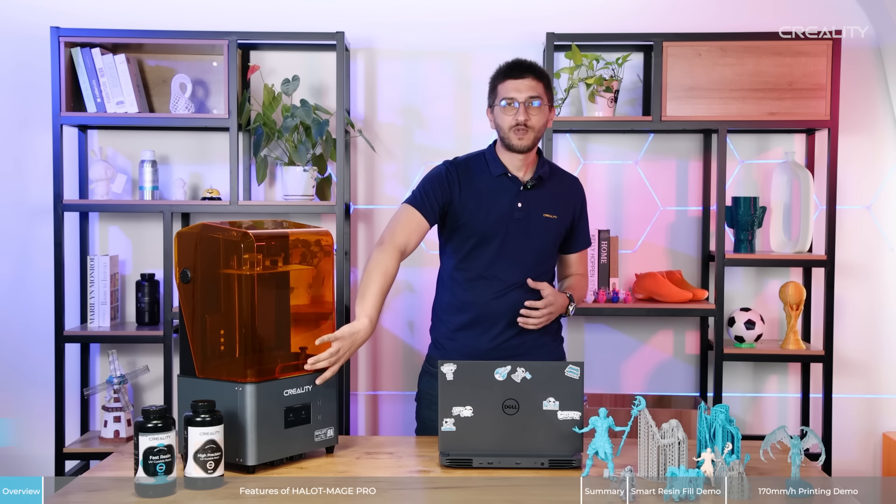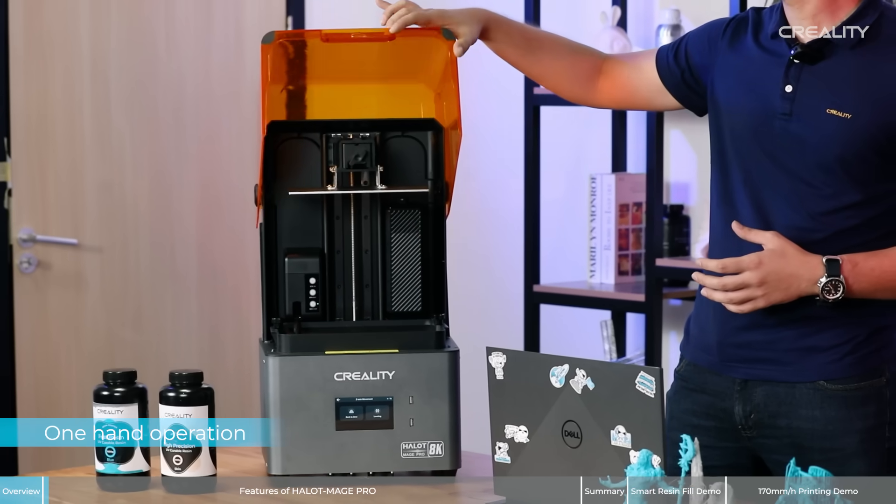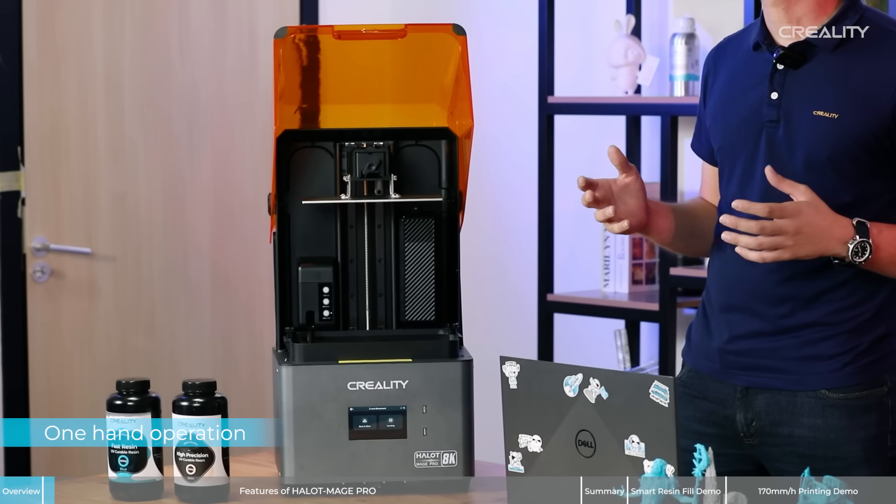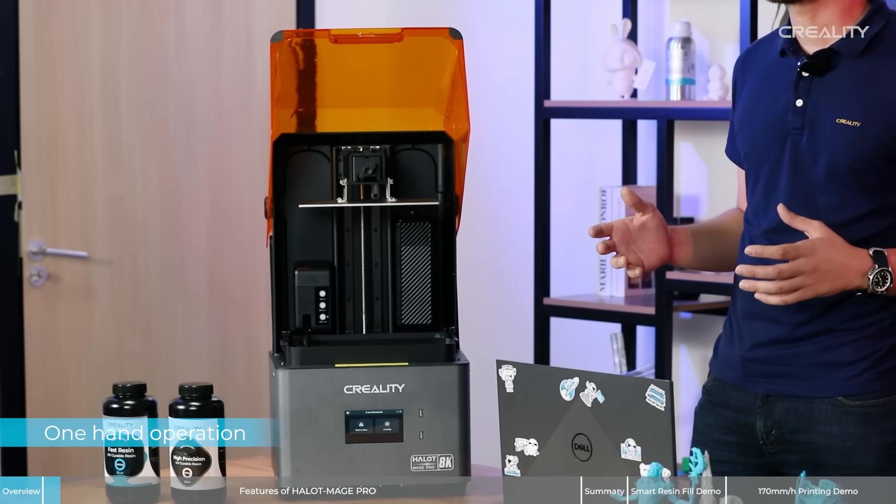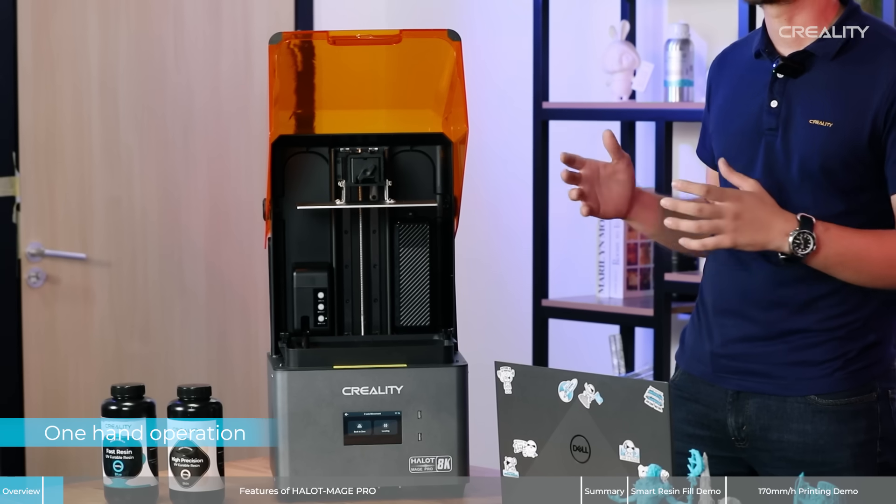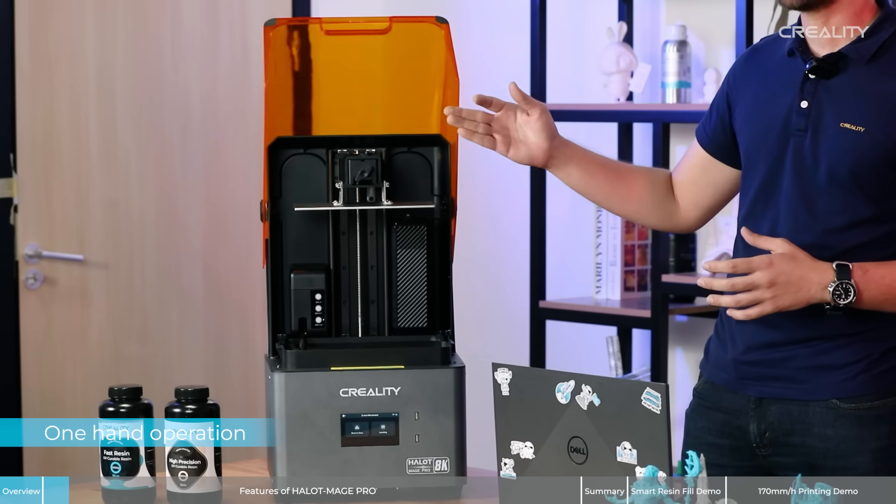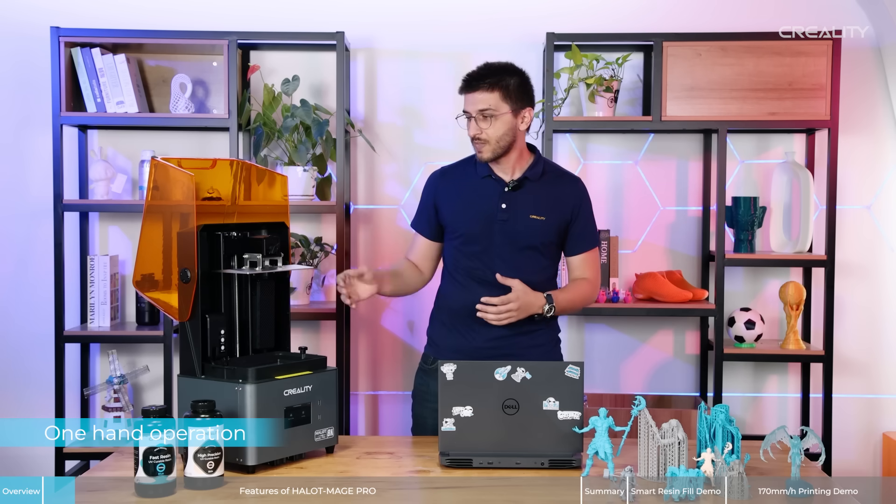I will show you one example. With Halot-Mage you will have the flip design. It means you don't need to have extra space on your work desk to put the cover. You can do just like that and the printer will cover itself.